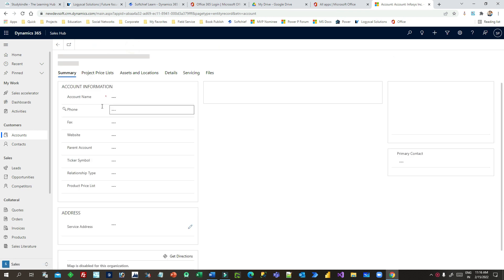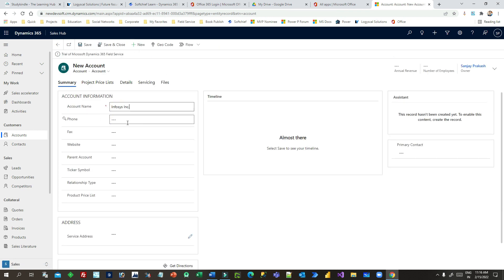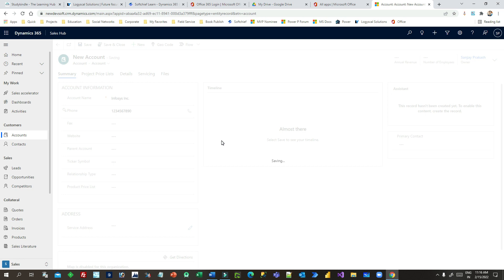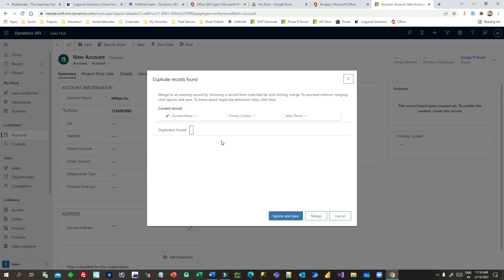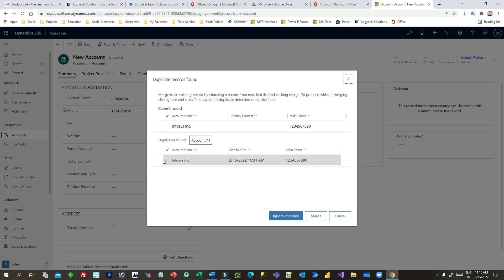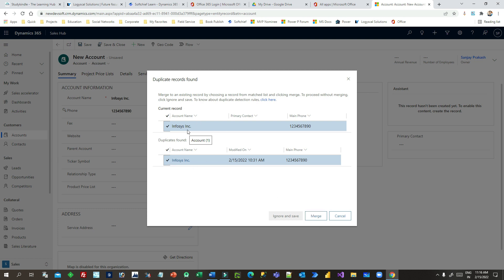I'm giving the same account name and the same mobile number. When I save it, the duplicate detection rule will enforce and give a message that a duplicate record is already available. This is the duplicate record already in the system, and this is the new record I am trying to create. Here you can merge the new record with the existing record.